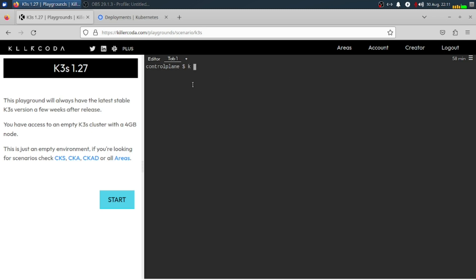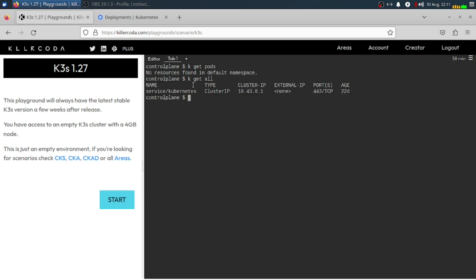If you're going to get pods, we don't have other resources for now because we refreshed our Killer Koda, so we're starting from scratch again. To get all the information of our pods, you can type this command. For additional information about our pod, you can add the parameter -a.